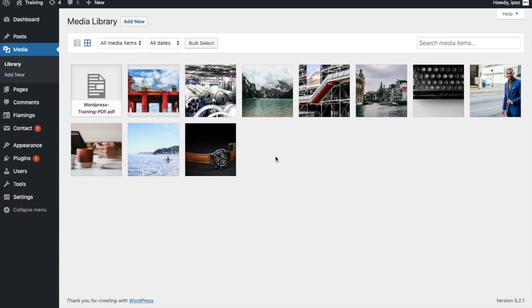Hi, this is Jordan from Ipso Creative, and in this video, we will be comparing the media libraries of two popular content management systems, WordPress and Umbraco.